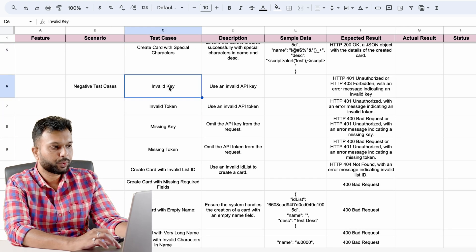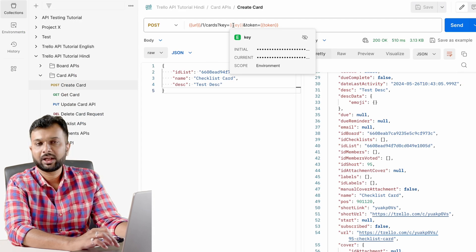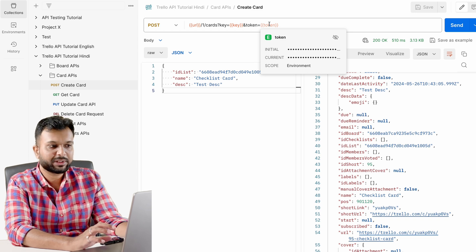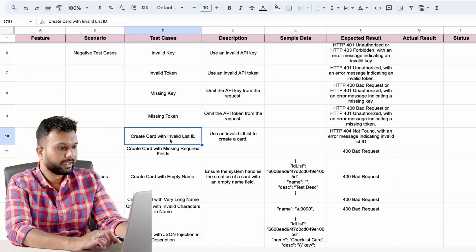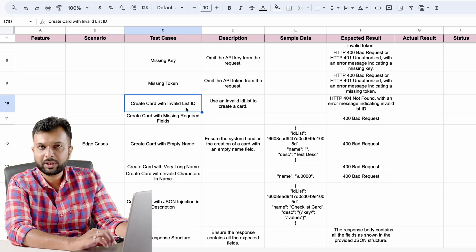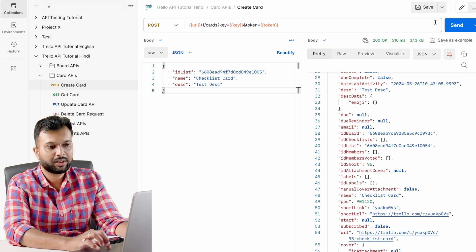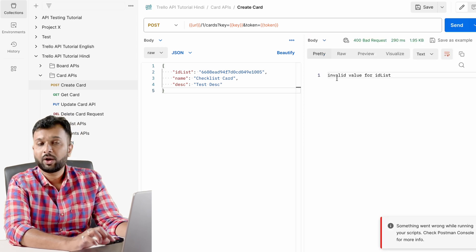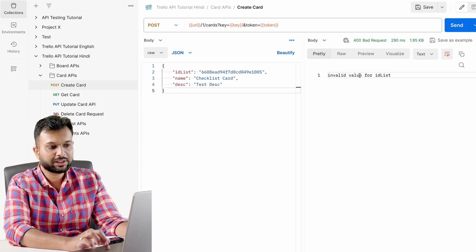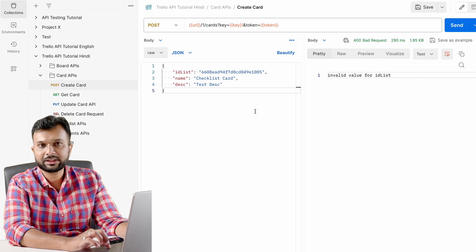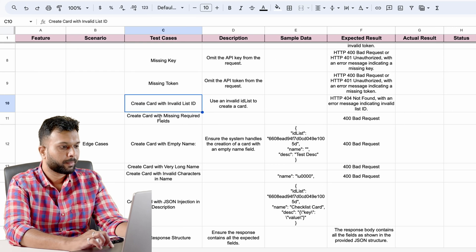For negative test cases, we are going to test invalid key, invalid token, missing key, and missing token. We will pass invalid key, then missing key, then invalid token and missing token, and make sure that create card is not allowed. Then we test creating a card with an invalid card ID — for example, removing one character from the ID and trying to create a card. This shouldn't be allowed, and there should be a proper error message such as 'invalid value for ID list.'